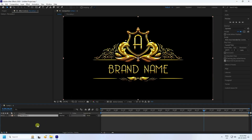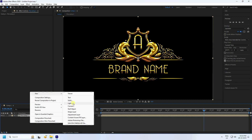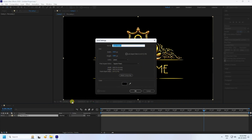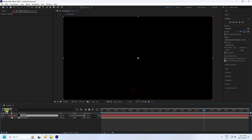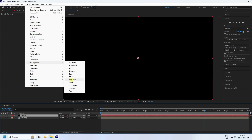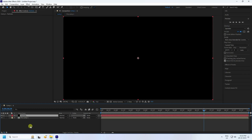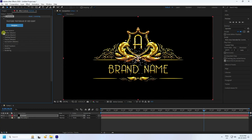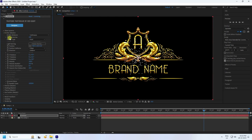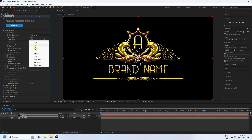Create a new solid layer for the particles and press OK. Go to Effect and use Trapcode Particular. In the settings, increase the particle count — I use 5500 — and set the particle type to Layer.